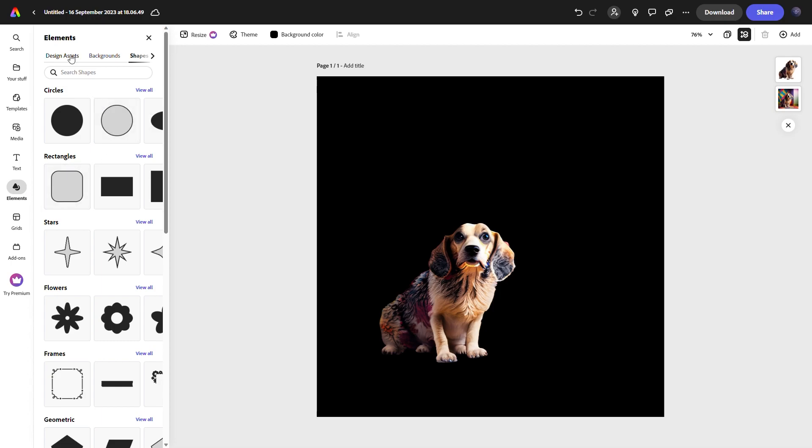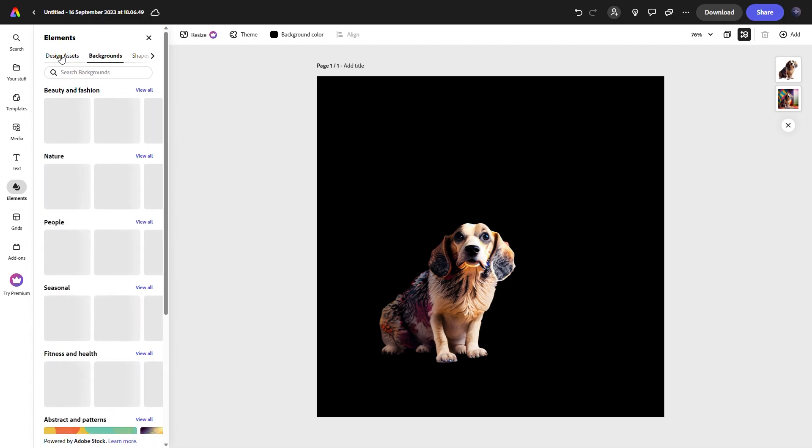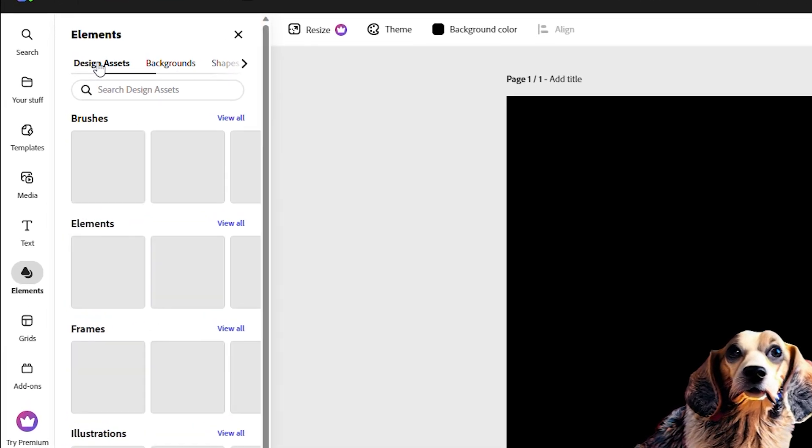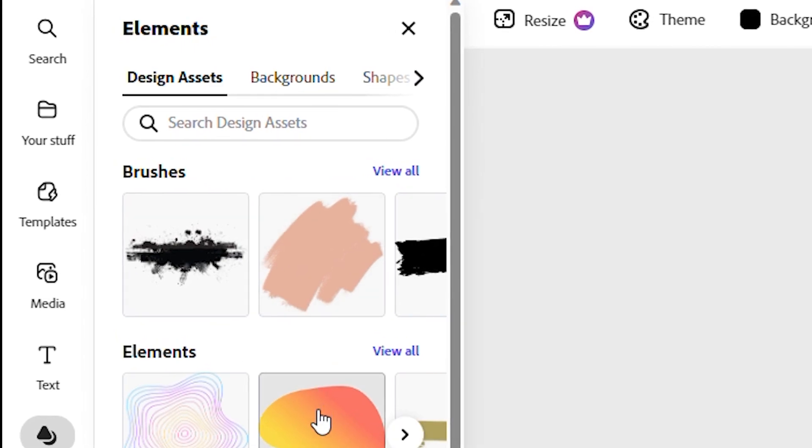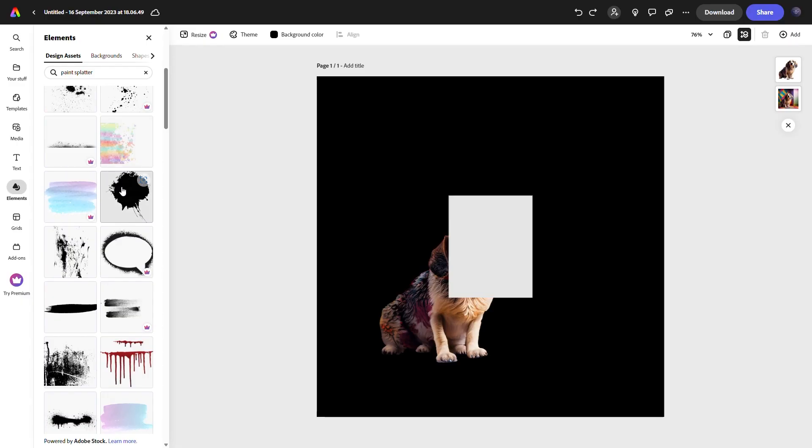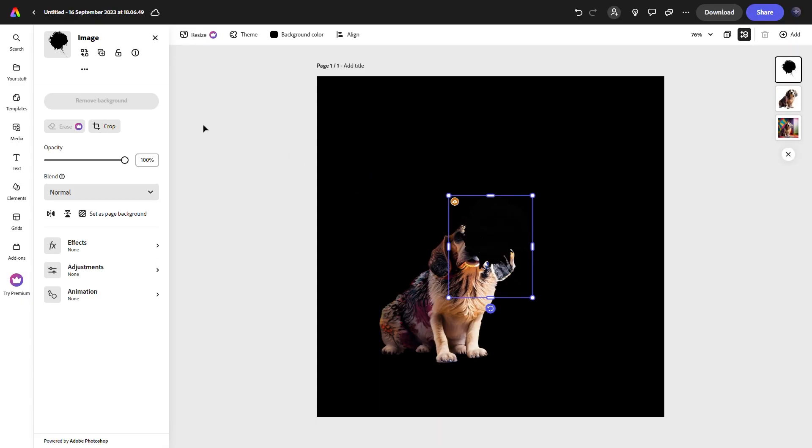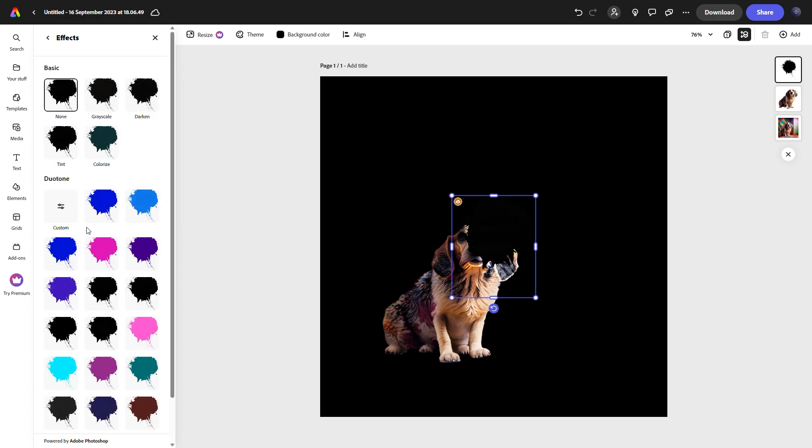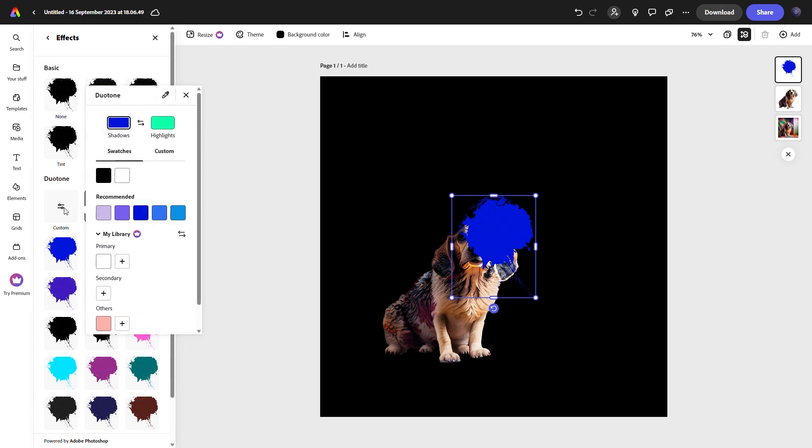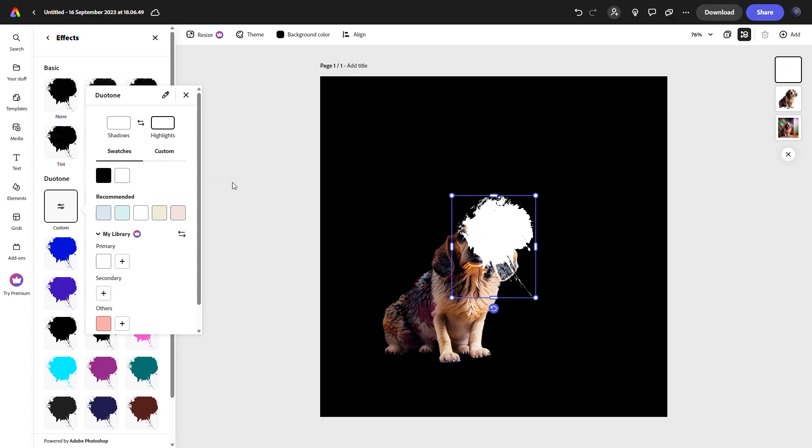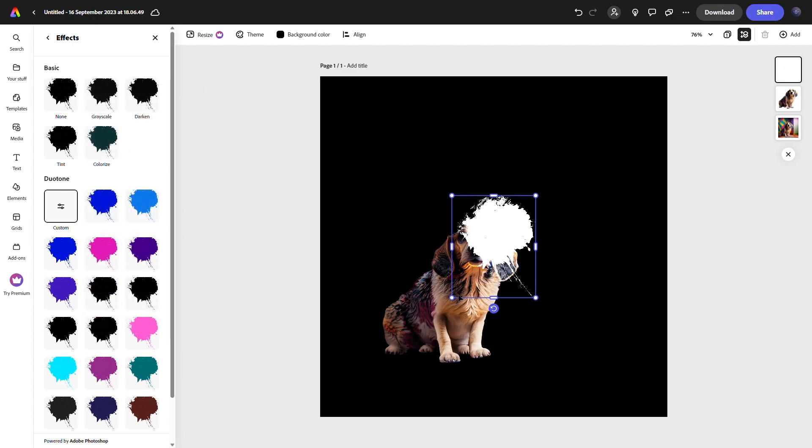Now we can move on to more complex masking. Instead we're going to go to design assets and find something we want. I'm going to delete the circle and I'll be back in a bit. So I found this really cool paint splatter thing in design assets and I'm going to use it. First things first we're going to make it white, so into duotone we go and set the colors both to white to make sure the whole asset is completely white.